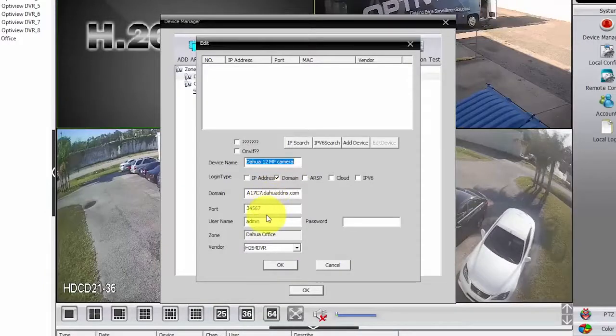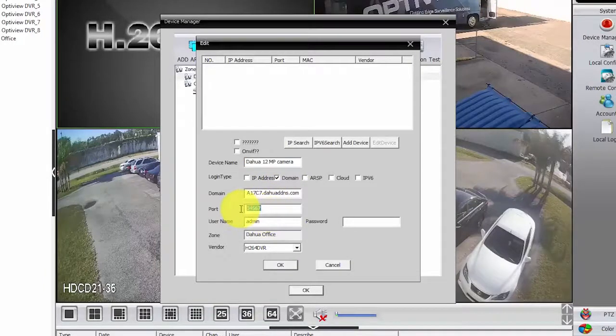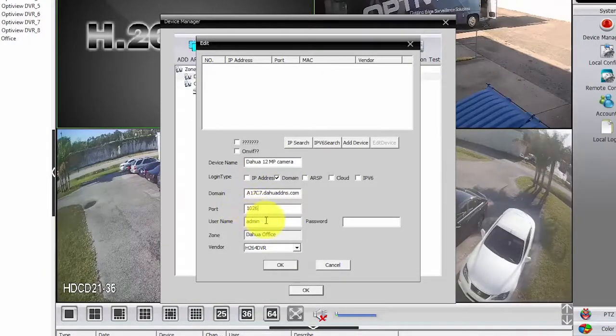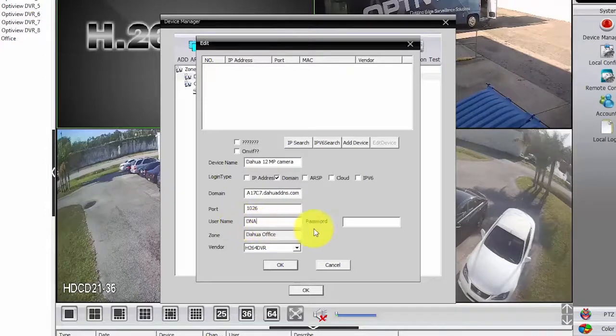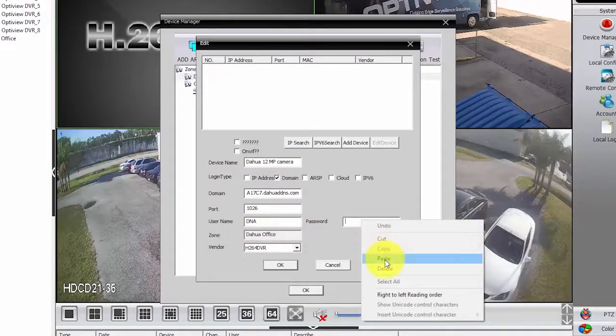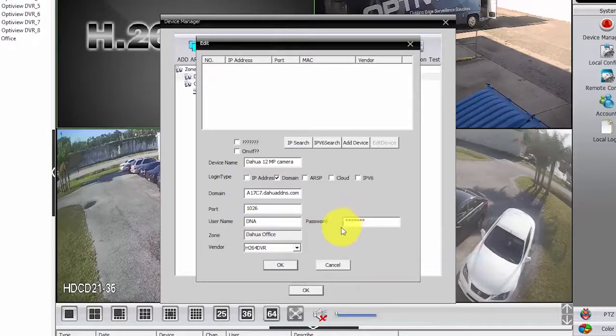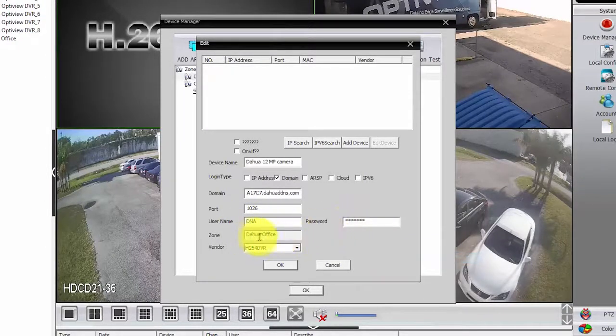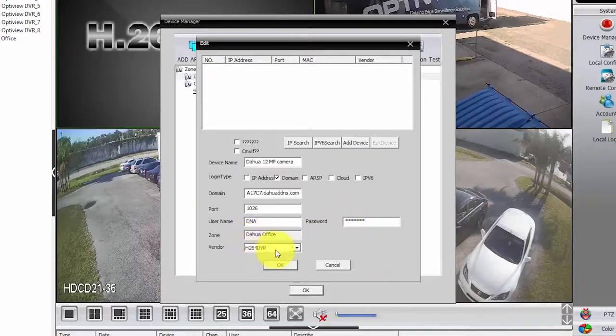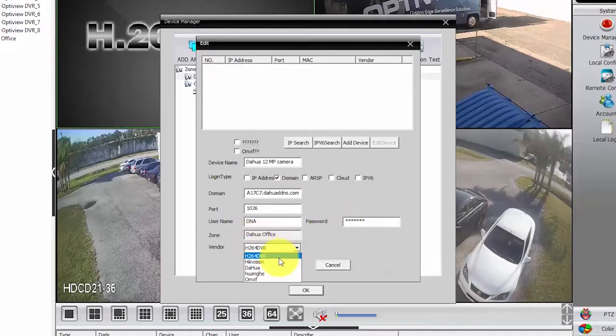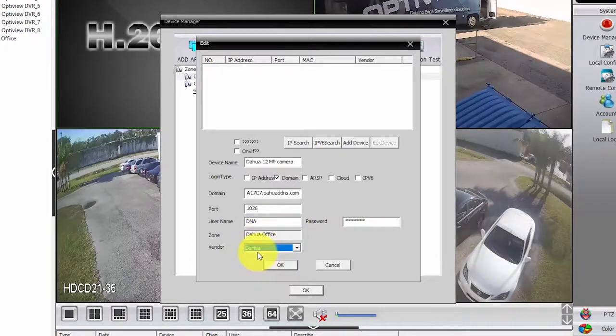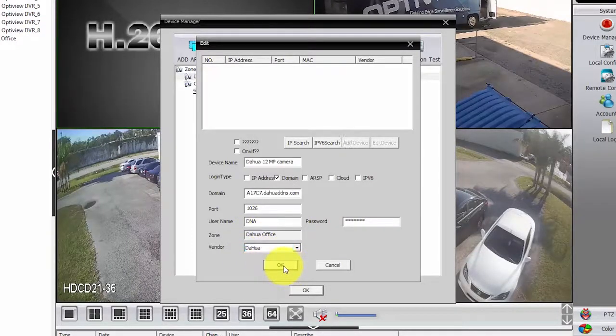So port will be 1026. DNA is the user and the password. I'm just gonna paste it here. DAOWA Office, vendor is DAOWA, and then connect.